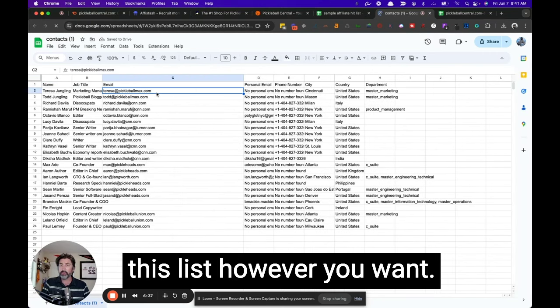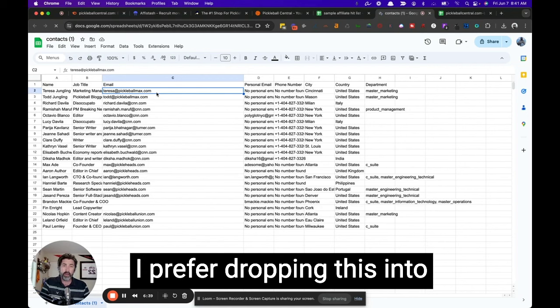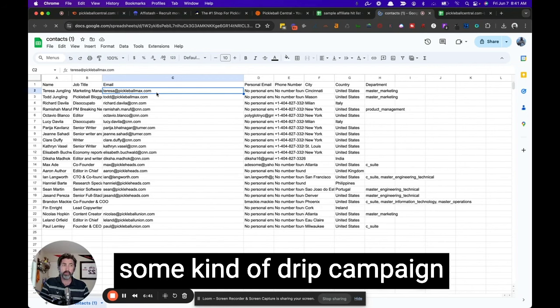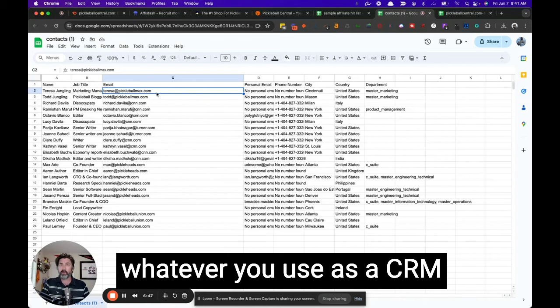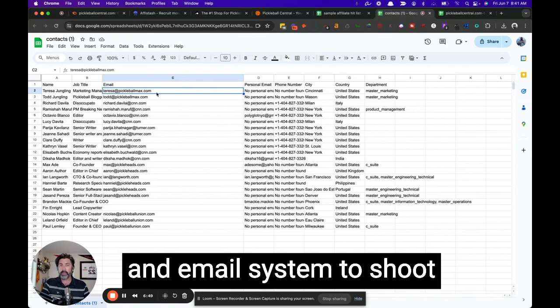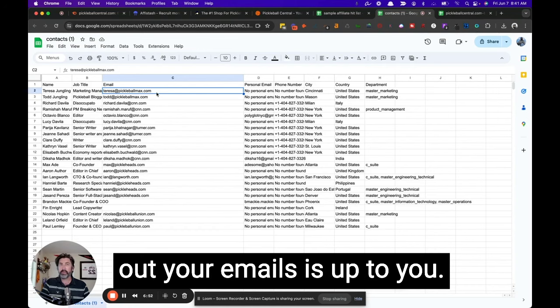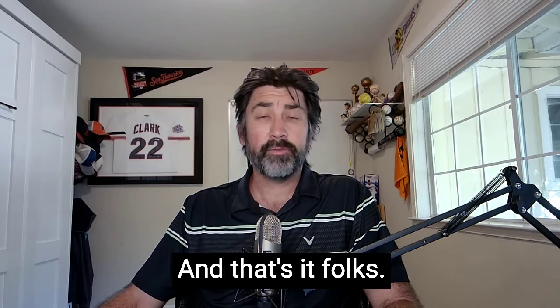And you can use this list however you want. I prefer dropping this into some kind of drip campaign using Apollo or get response, whatever you use as a CRM and email system to shoot out your emails is up to you. And that's it, folks.